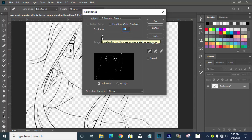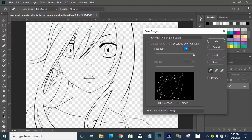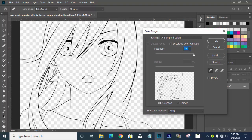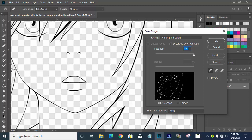Change the Fuzziness to 200. Zoom into your picture, then select the eyedropper tool and click on the color block — the outline color — in your document. Left-click with your mouse. As you can see, the black areas are highlighted in the small preview screen inside the Color Range dialog.